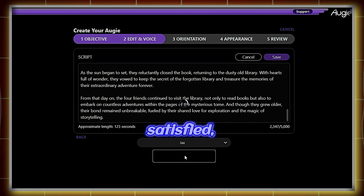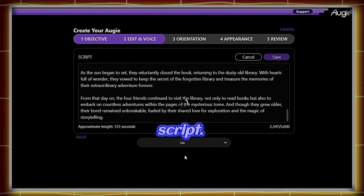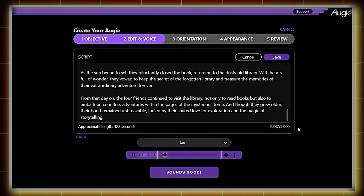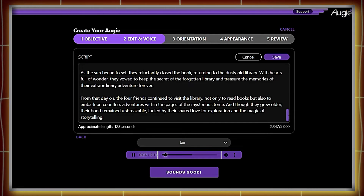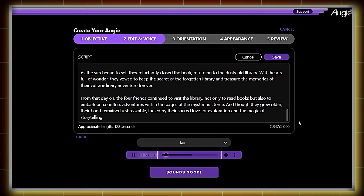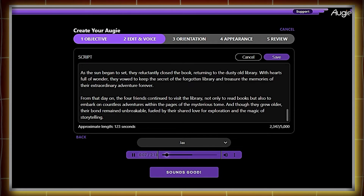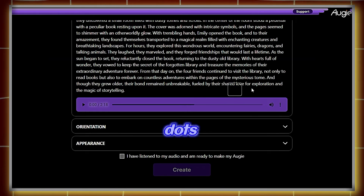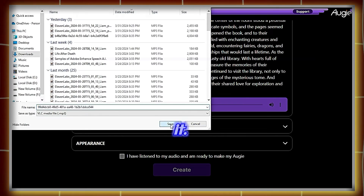Once you're satisfied, click on Preview Your Script. Wait a few seconds for your voiceover to be ready. Here's a sample: 'Once upon a time, in the quaint little town of Willowbrook, there stood an old and mysterious library. Its walls were adorned with ivy, and its windows were adorned with cobwebs. It was said that the library held secrets beyond imagination, but nobody dared to venture inside.'